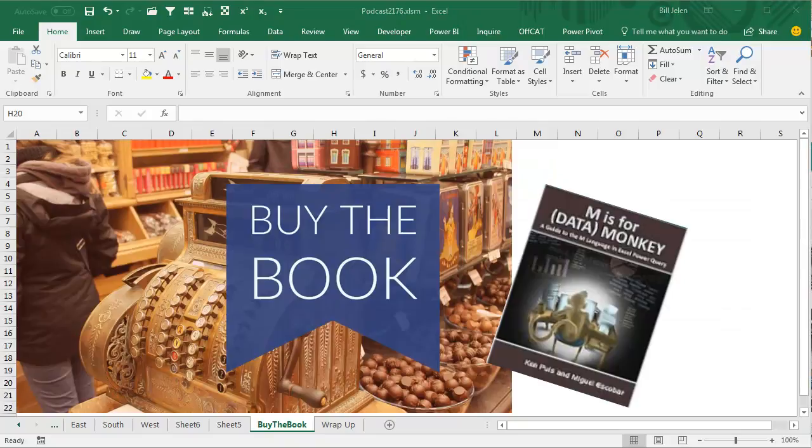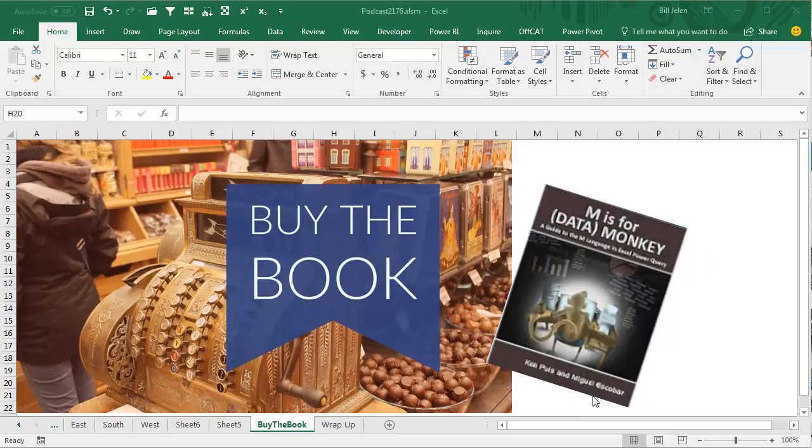Hey, this is where I usually promote my own book, but no, this time, let's talk about this awesome book: M is for Data Monkey by Ken Poles and Miguel Escobar. Everything I learned about Power Query I learned from this book. Click the I on the top right hand corner for more information about that book.